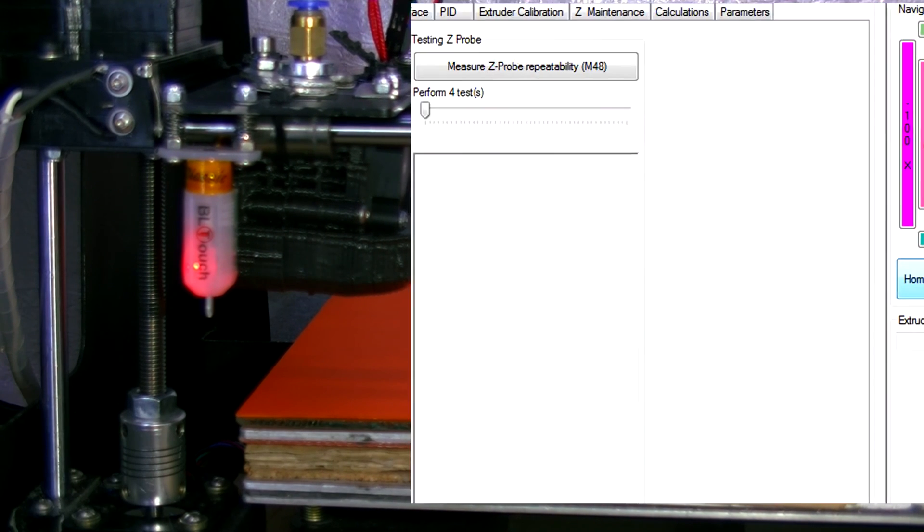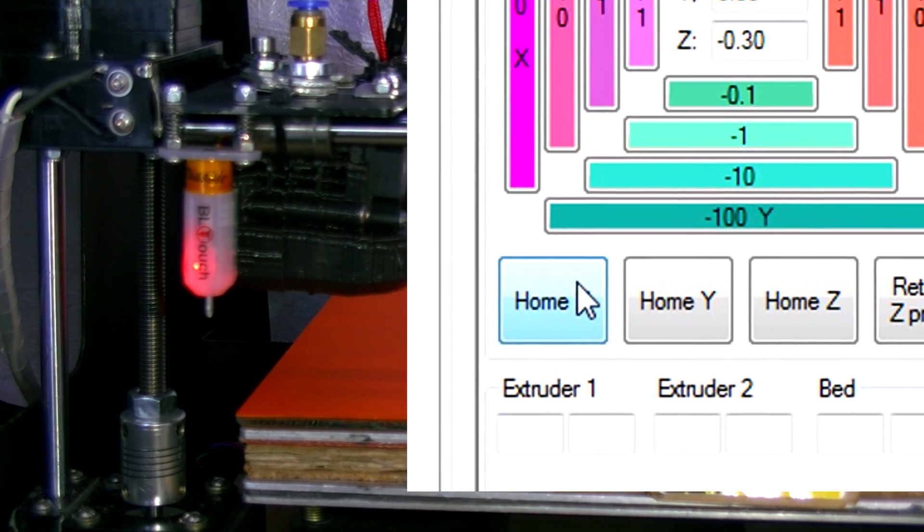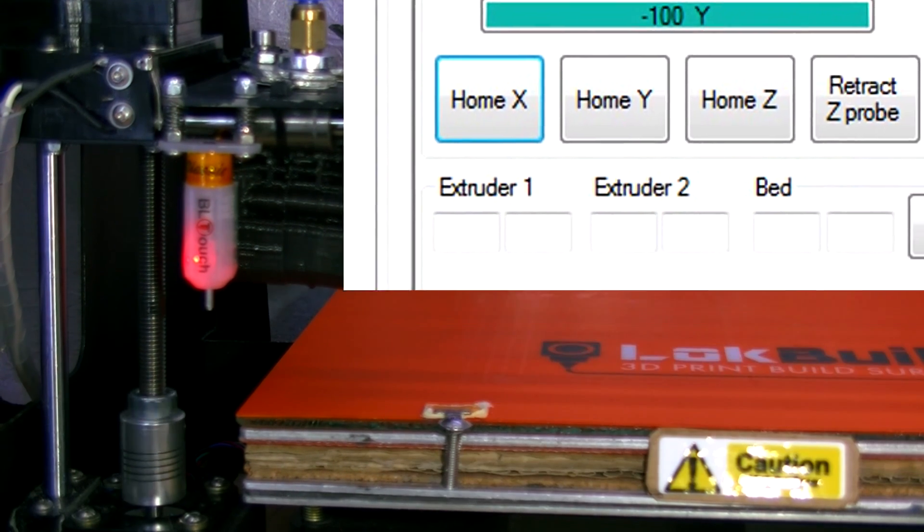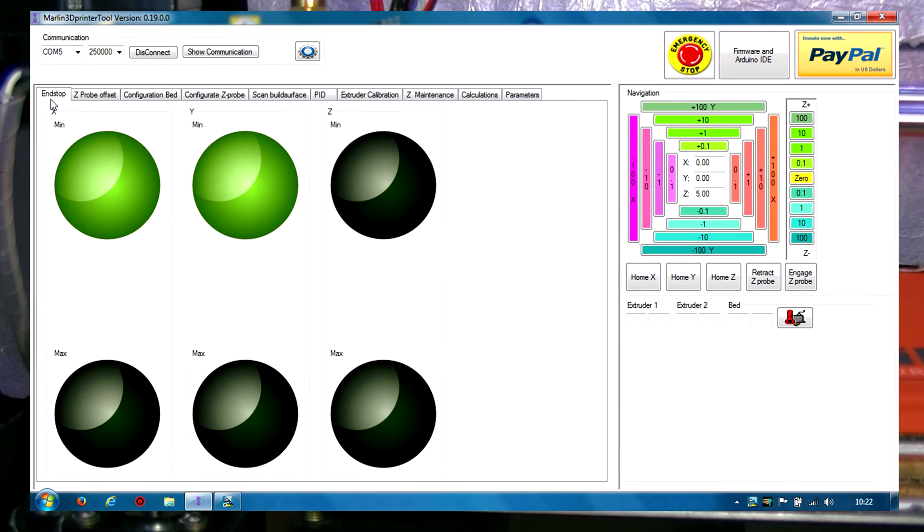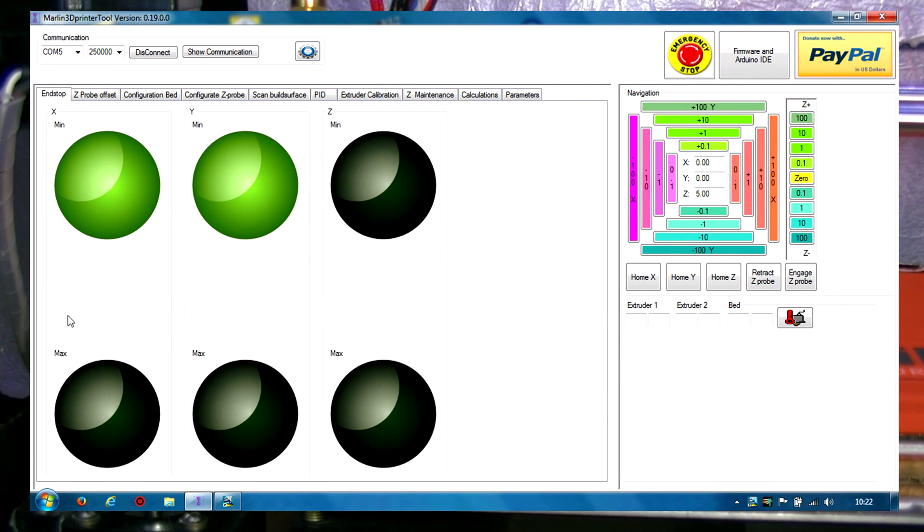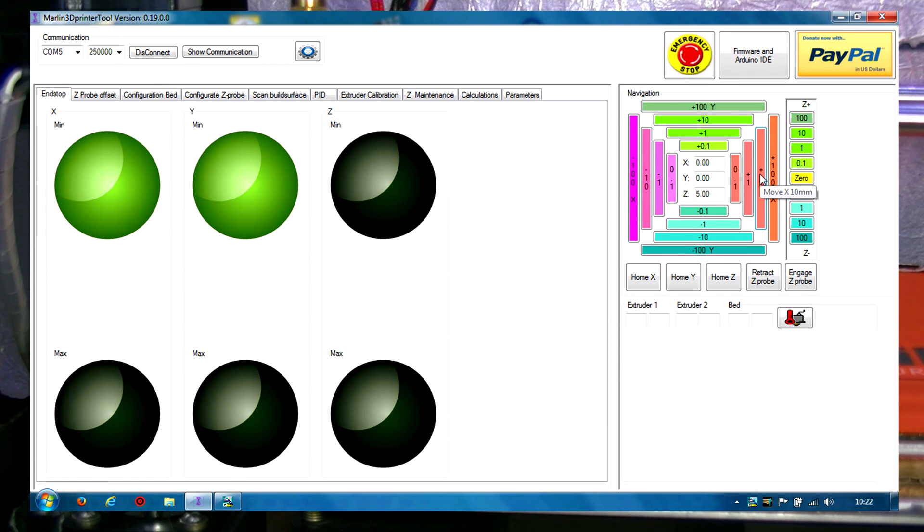Let me do X form. On the end stops there, it signifies in green that it's touching the X and the Y form end stops. I do not have max end stop buttons.